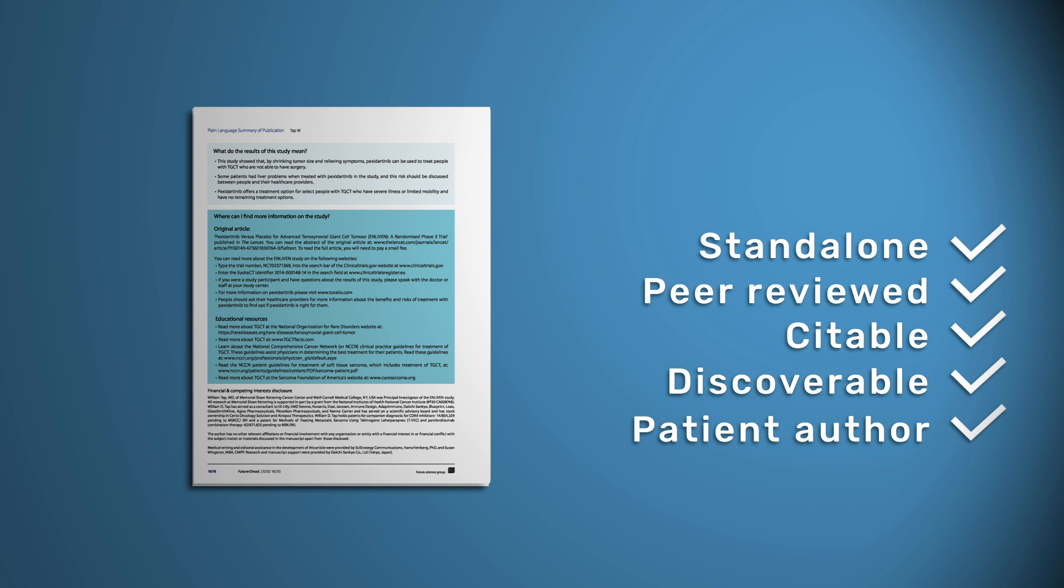PLSP are written by authors of the original article and can include patient authors, allowing them to provide their own perspective on the work.